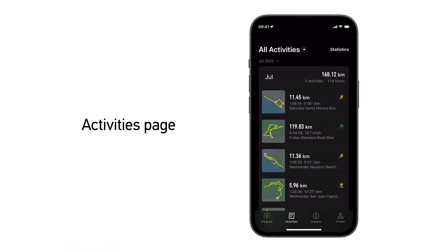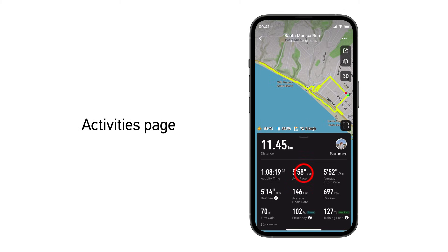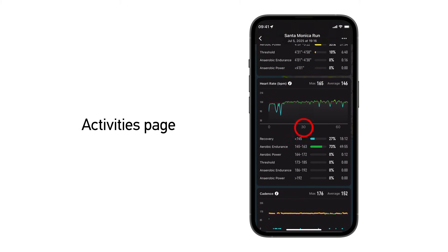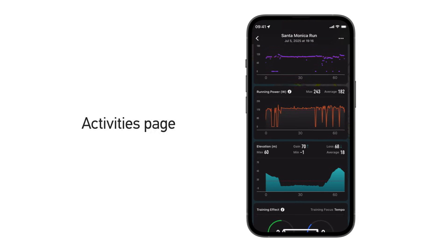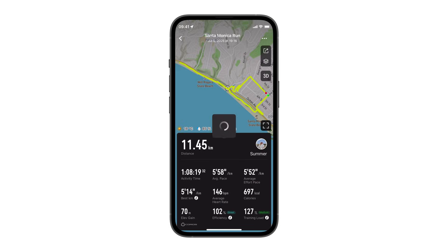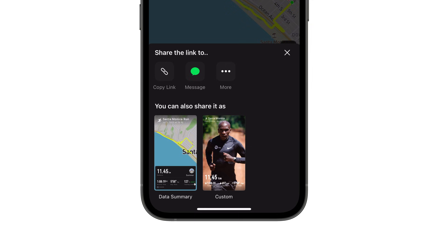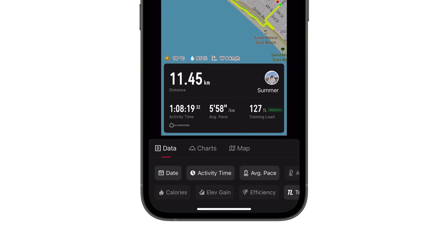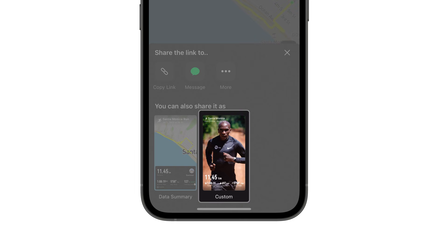The second page in the app is your activities page. Here you can select any activity to view details about your pace, heart rate, elevation, and more. Click the arrow icon on the right side of the screen to share your activity via text or social media. Choose data summary to customize the stats you want to overlay, or custom to select a photo from your phone as the background.